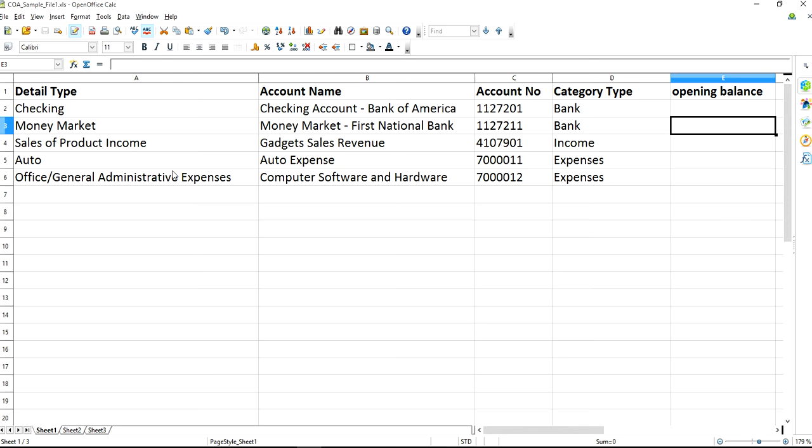The chart of accounts Excel format has to be something like this. It has to have detail type. It should match with QuickBooks Online format. It has to have category type. It has to match with QuickBooks Online format.